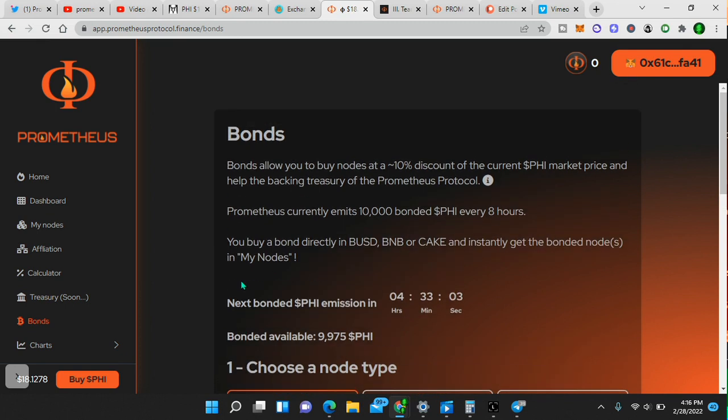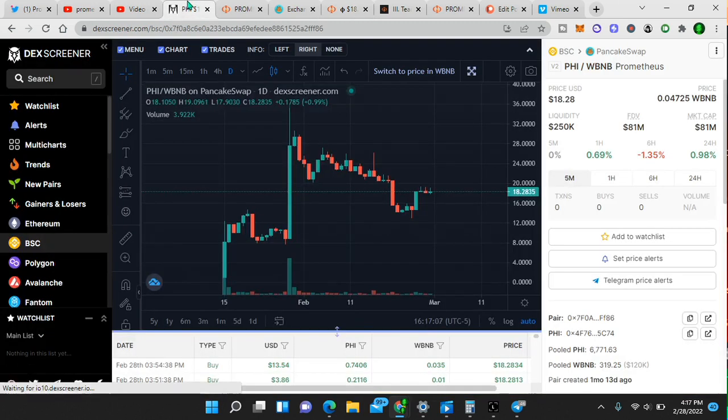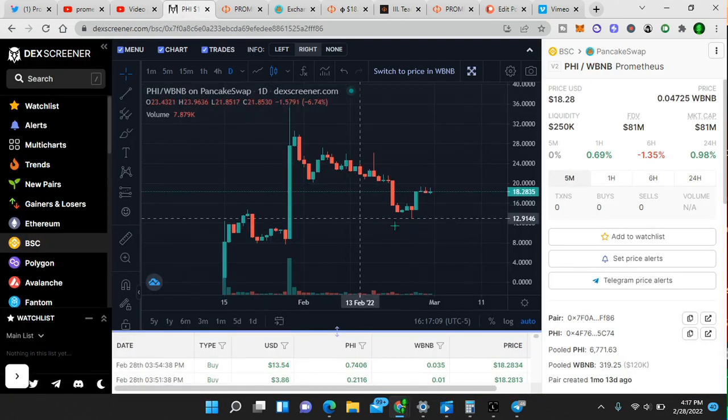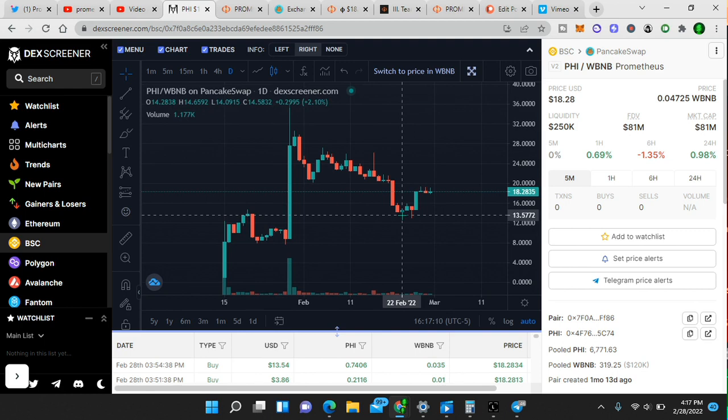You buy a bond directly in BUSD, BNB, or CAKE and instantly get the bonded nodes in my node section. So you see how that works. This is the way to go. In my opinion, if you are going to invest, I would get a bond, get the 10% discount. I don't see the price of this token going lower than it is right now. As I said, marketing has not happened. You are early for 30 days.